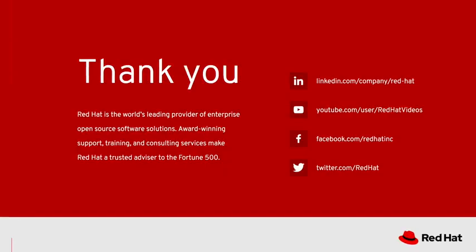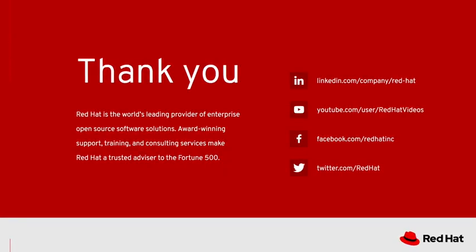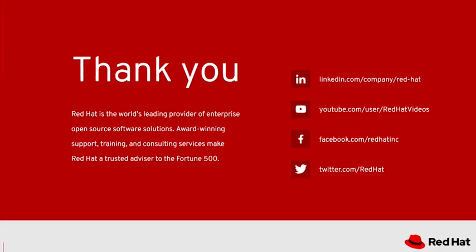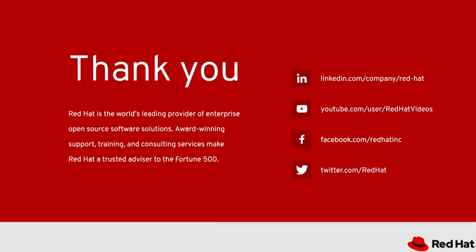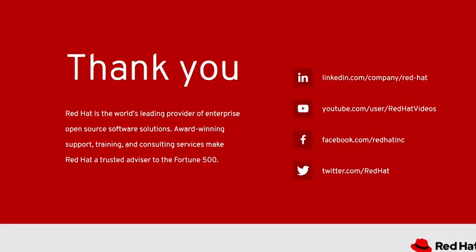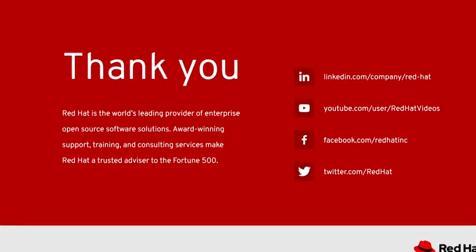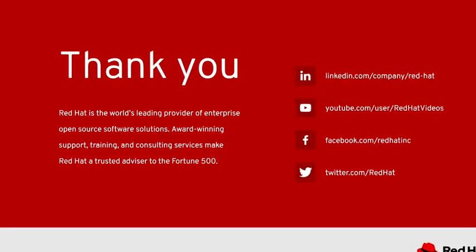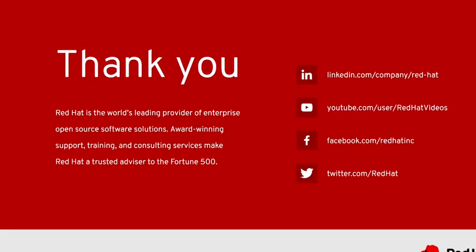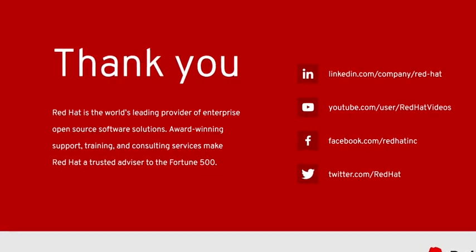As you can see by adding the Trilio Vault software, I've added a tremendous self-service backup and restore capability for my Red Hat OpenStack platform users.